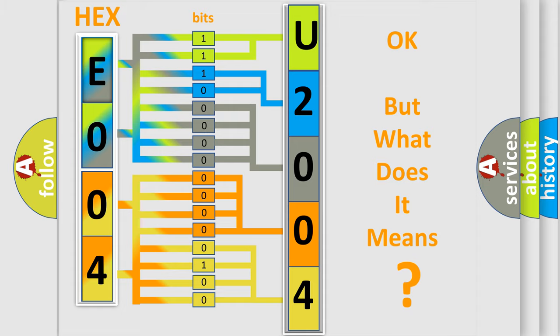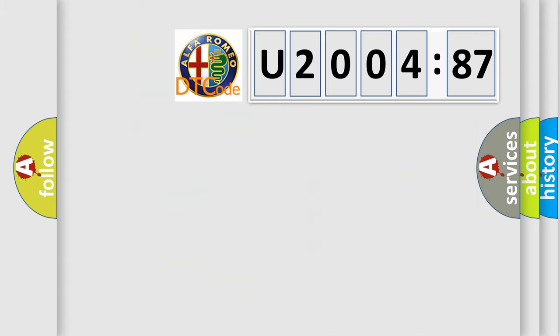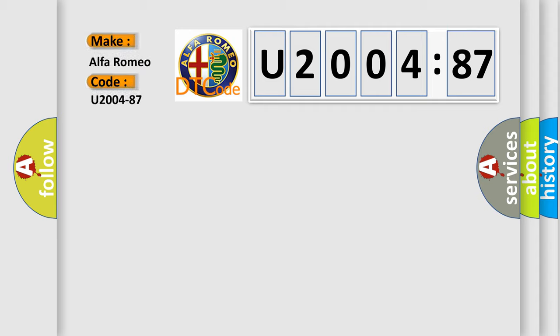The number itself does not make sense to us if we cannot assign information about what it actually expresses. So, what does the diagnostic trouble code U200487 interpret specifically for Alfa Romeo?